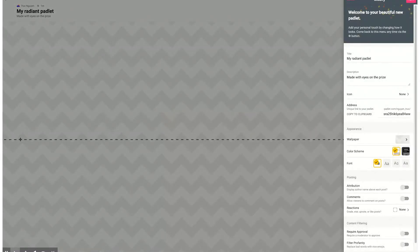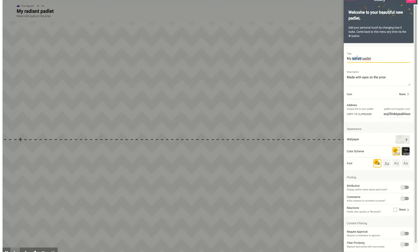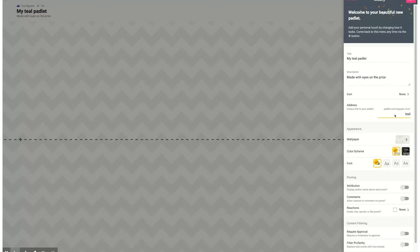Here on the right side we have my radiant Padlet. I'm going to call this my teal Padlet. I really like the color teal, so I'm going to change that to teal. I always change this name so that my colleagues and my students can find the URL easily.